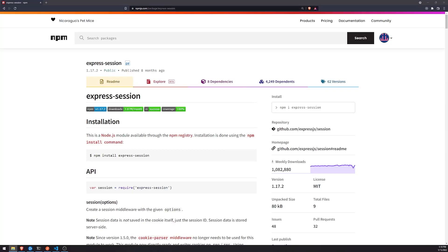What is going on, everyone? My name is Anton. Welcome back to another video. In this video, we're going to talk about sessions, and I'm going to show you how we can actually use sessions in our Express web server. So first of all, what exactly are sessions?